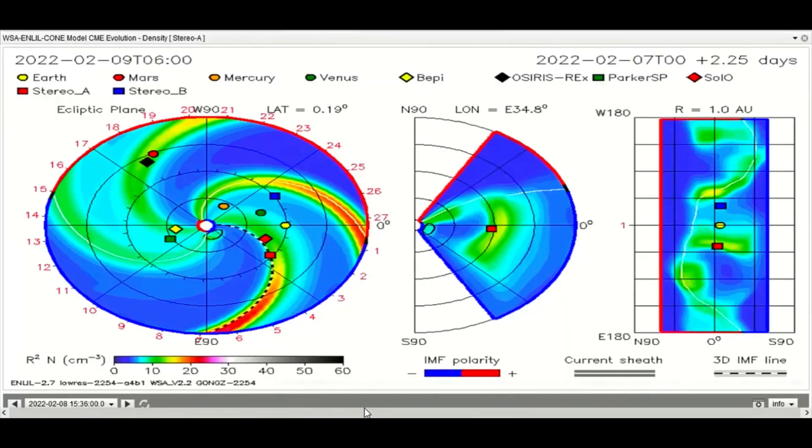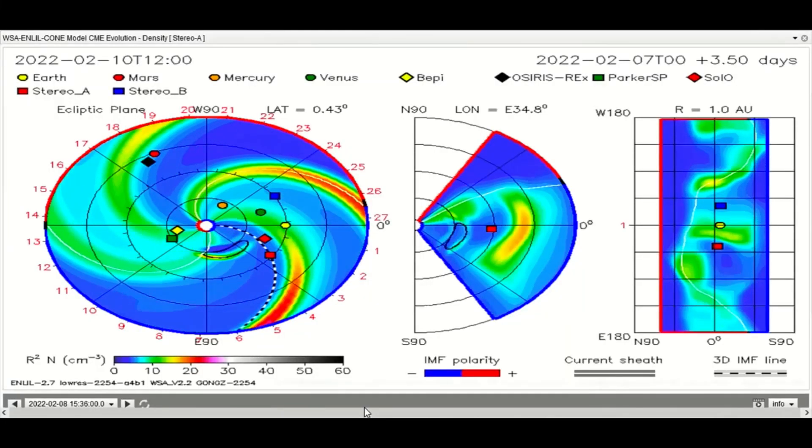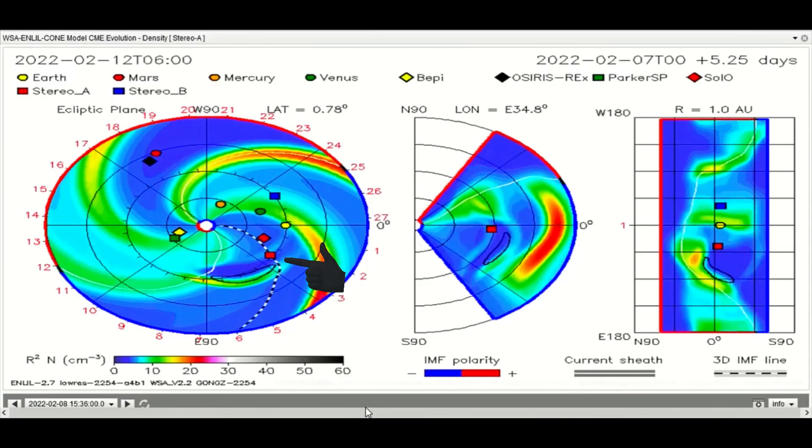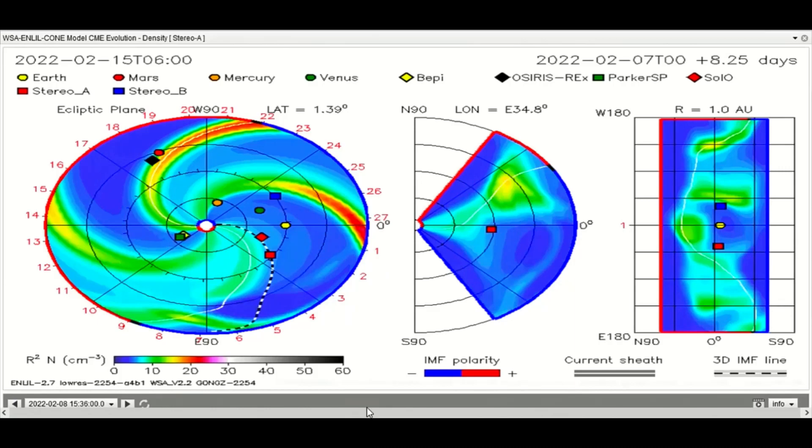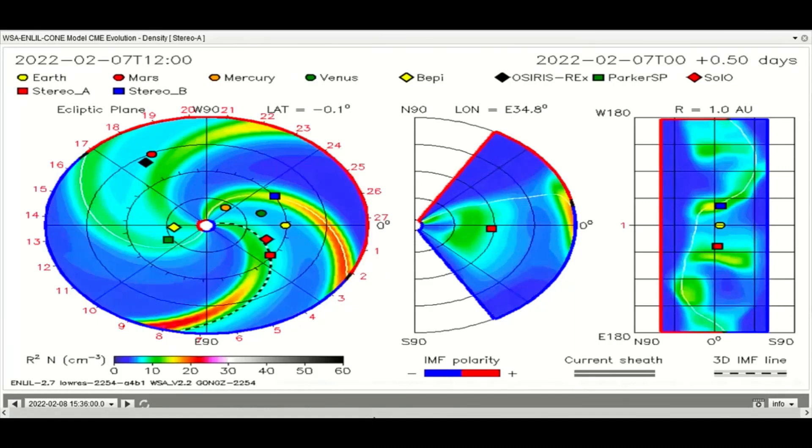On this model, the CME is mapped as Stereo A will receive a glancing blow of radiation and solar wind.